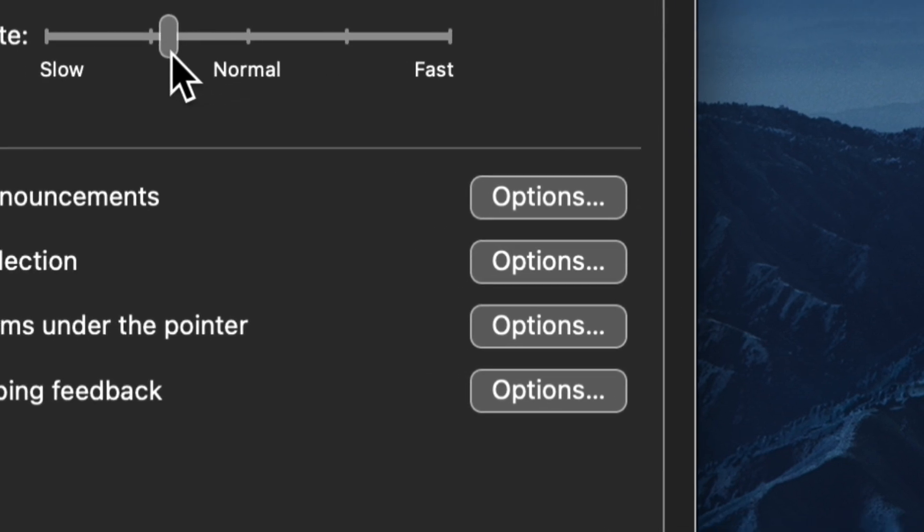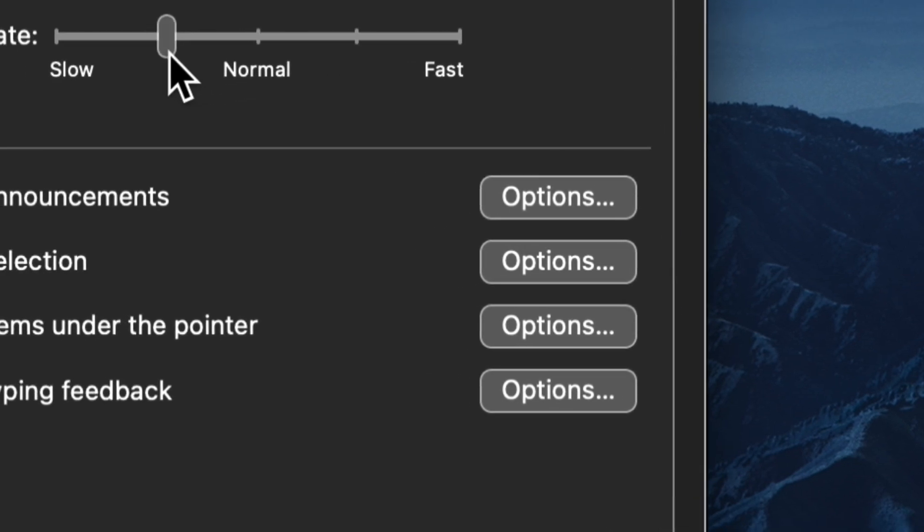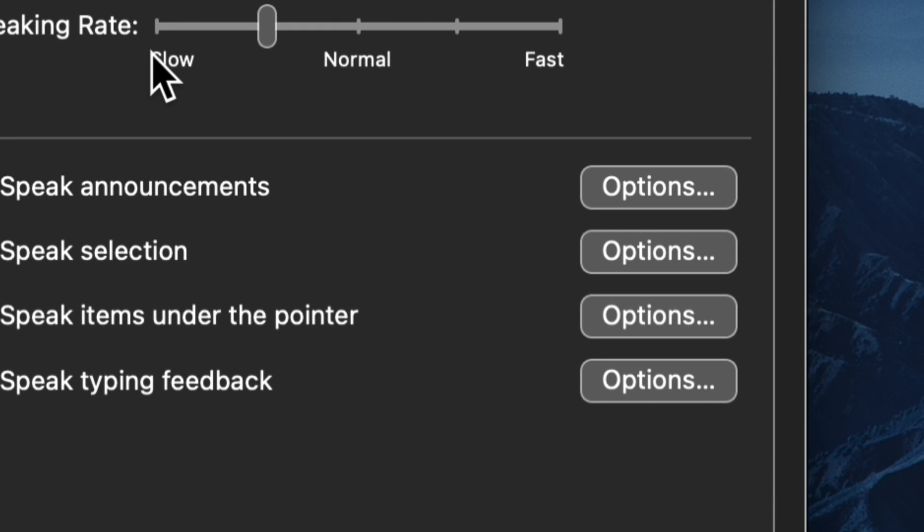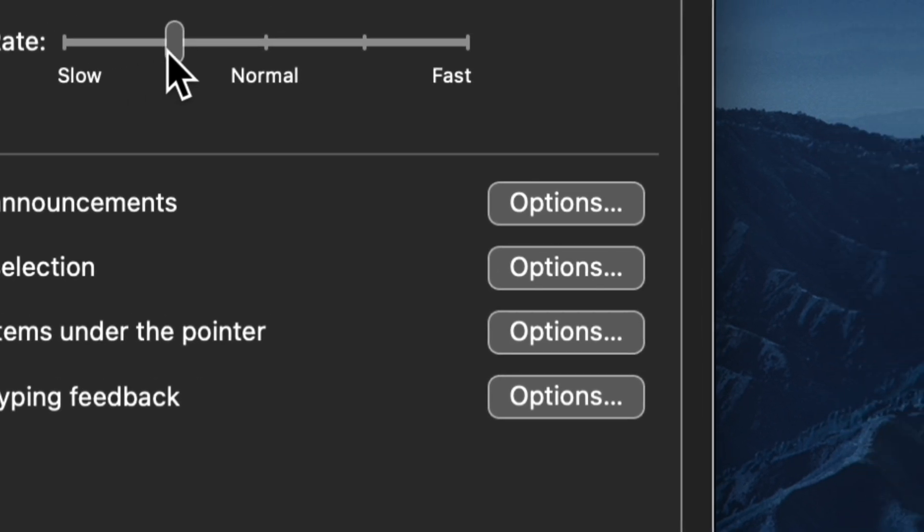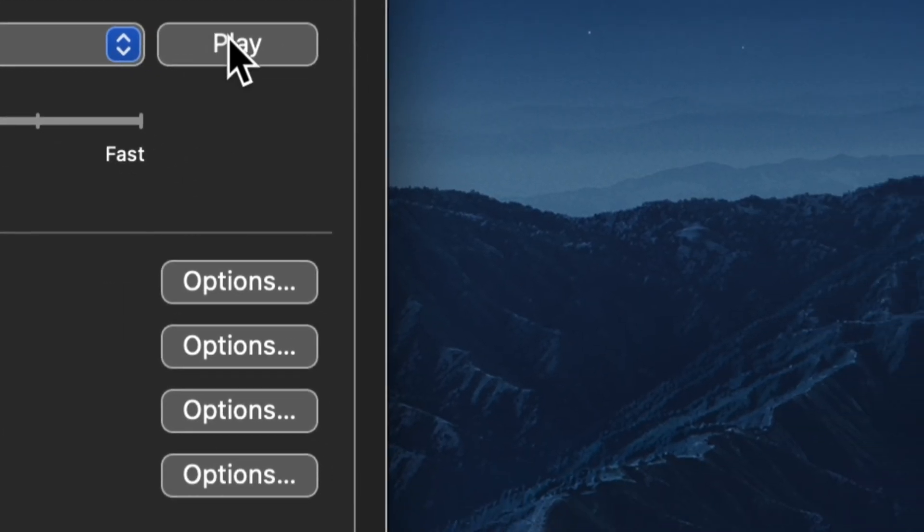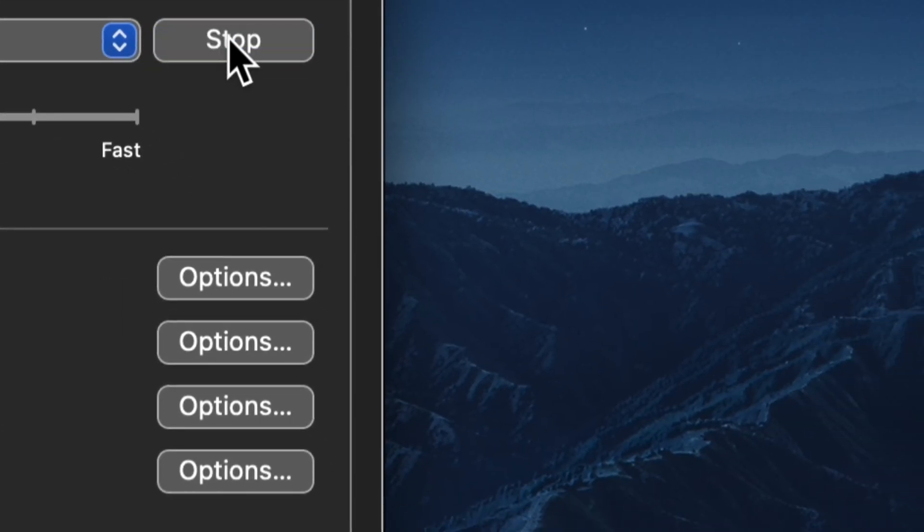And I can slow that down, simply by grabbing that slider and sliding it closer to slow. Right now, it's between slow and normal. We'll try that. Hello, my name is Allison. I am an American English voice.